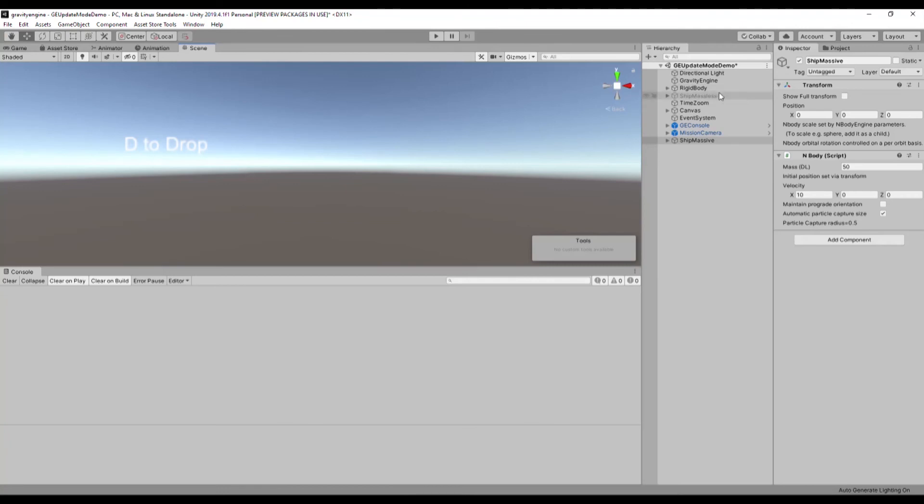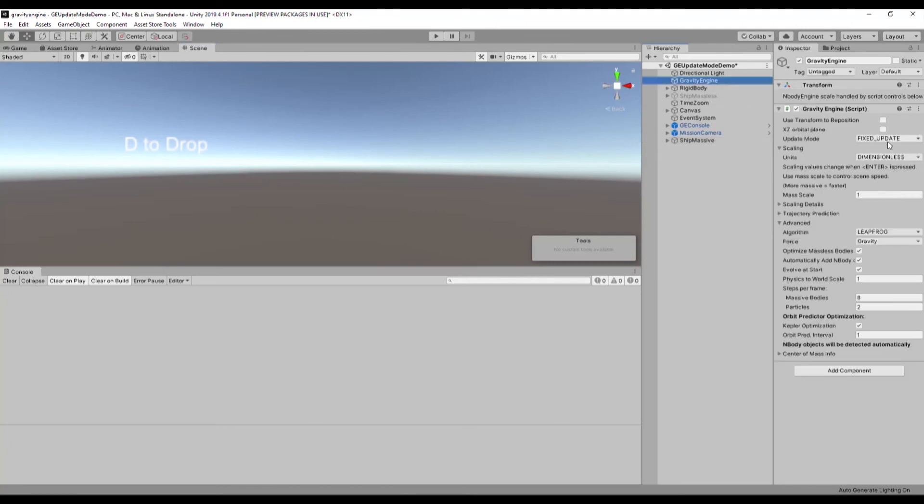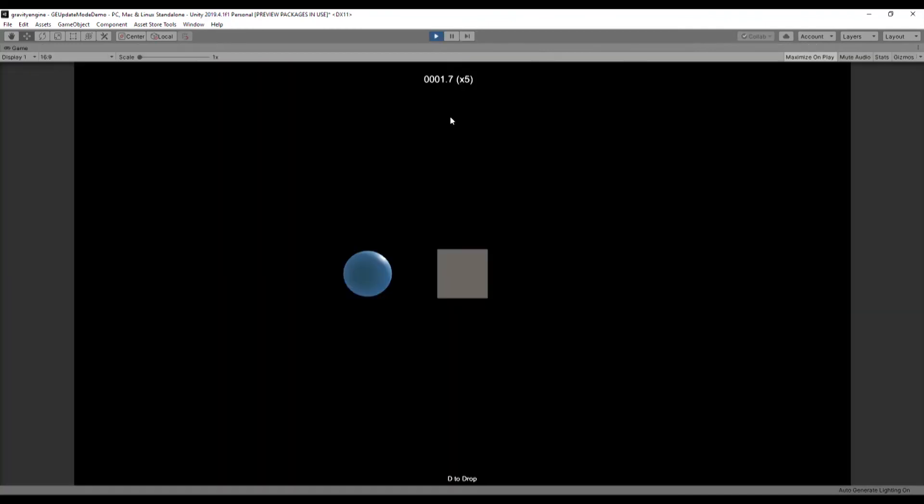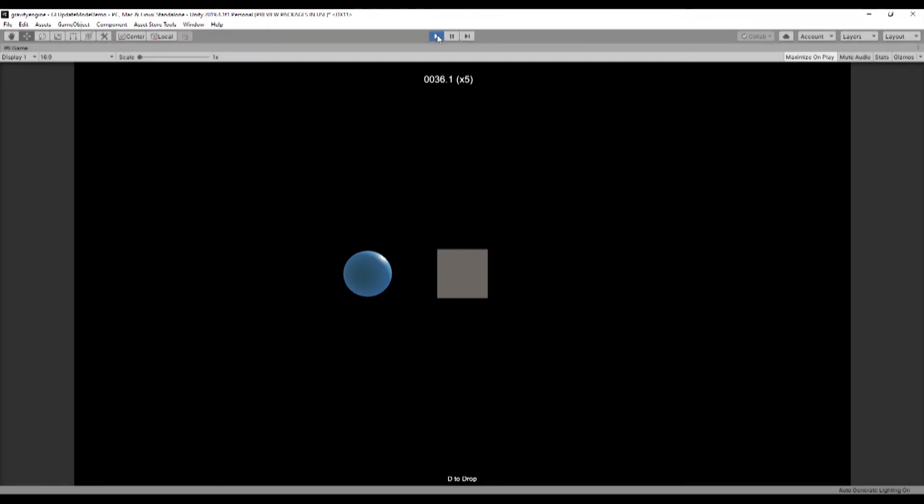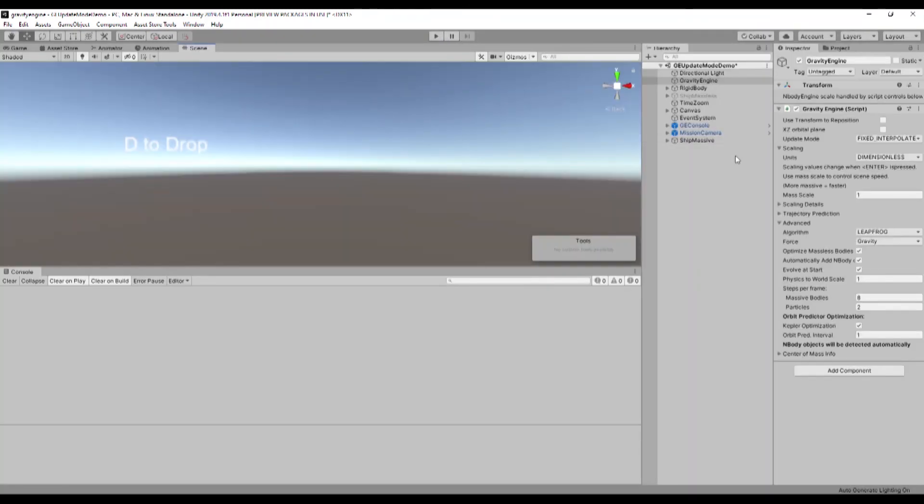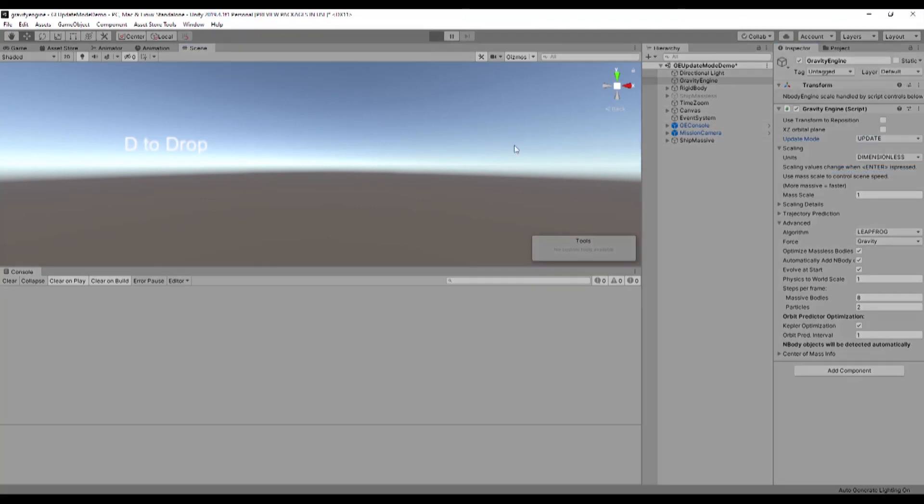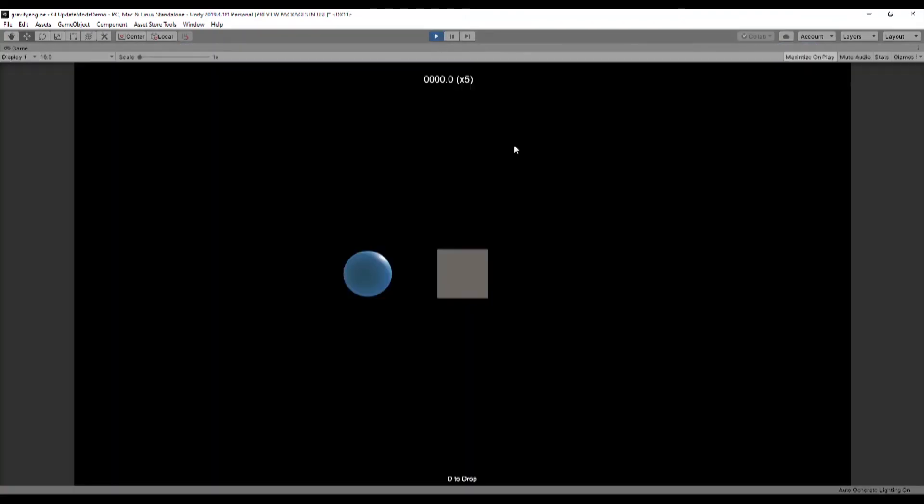If we now go ahead and turn on fixed interpolate, everything moves smoothly to the right. So we have two objects moving to the right at the same speed as the camera. So there's no apparent motion. And likewise, if we do the physics updates on update, we get the same smooth motion.